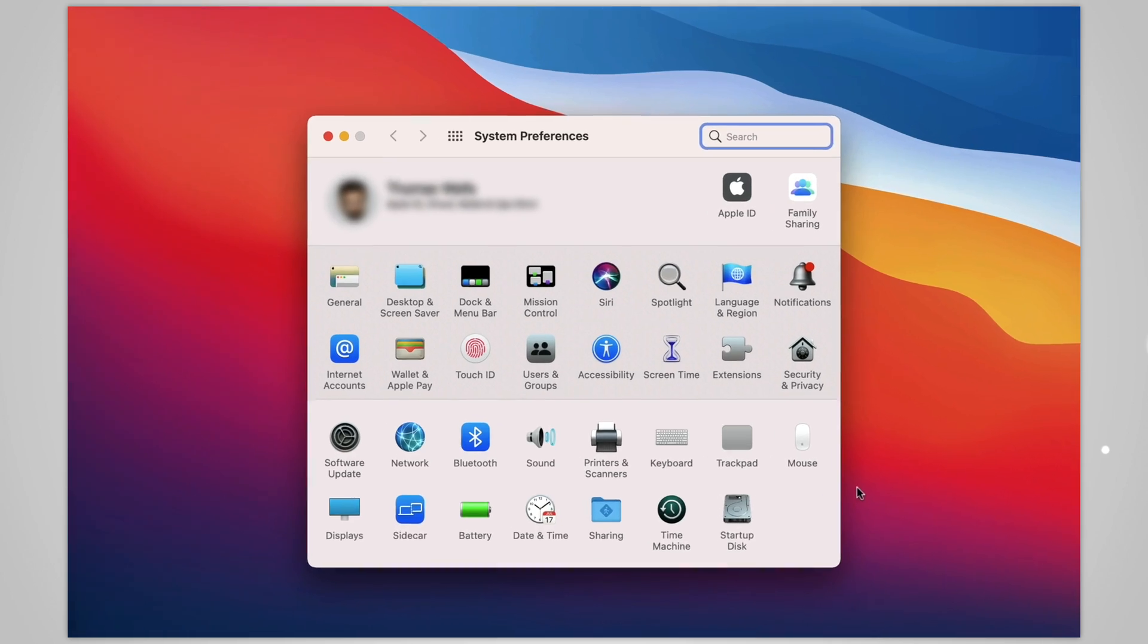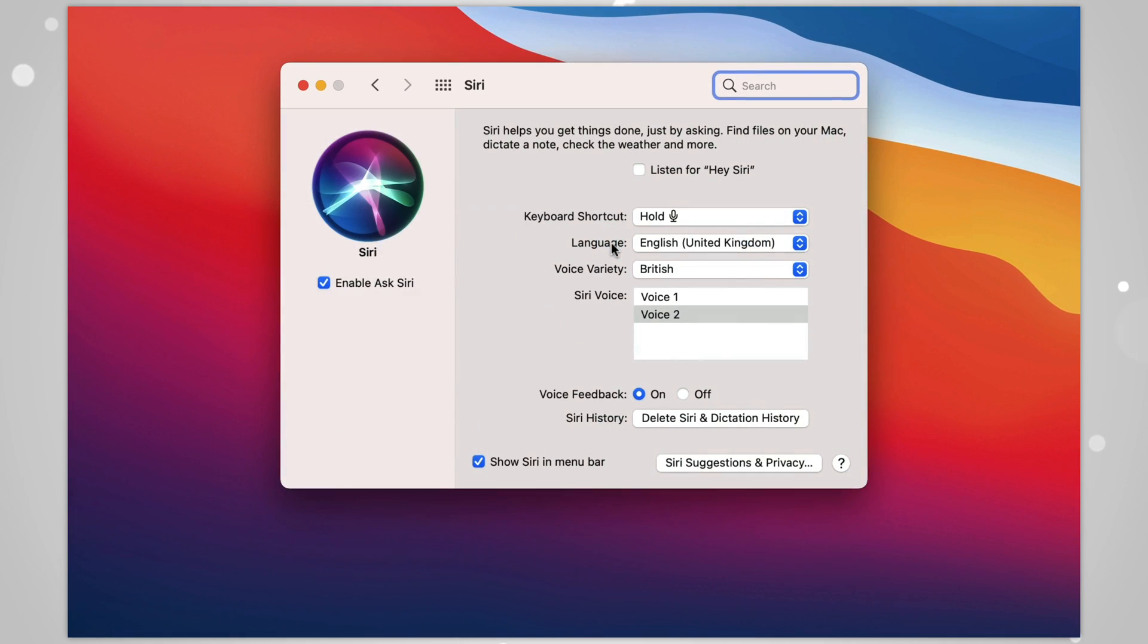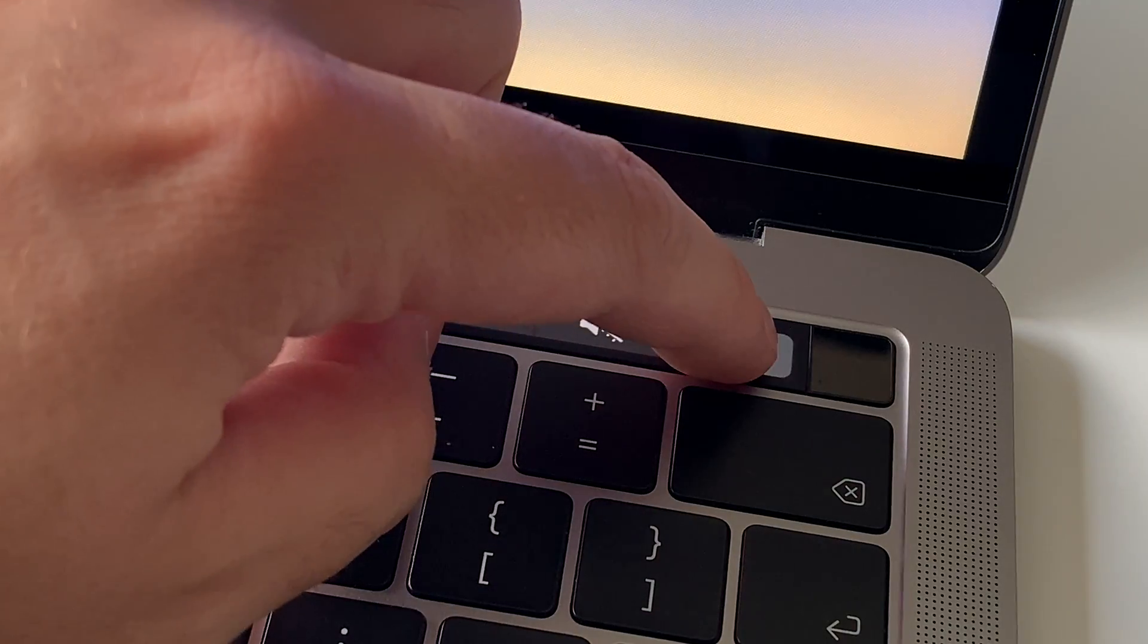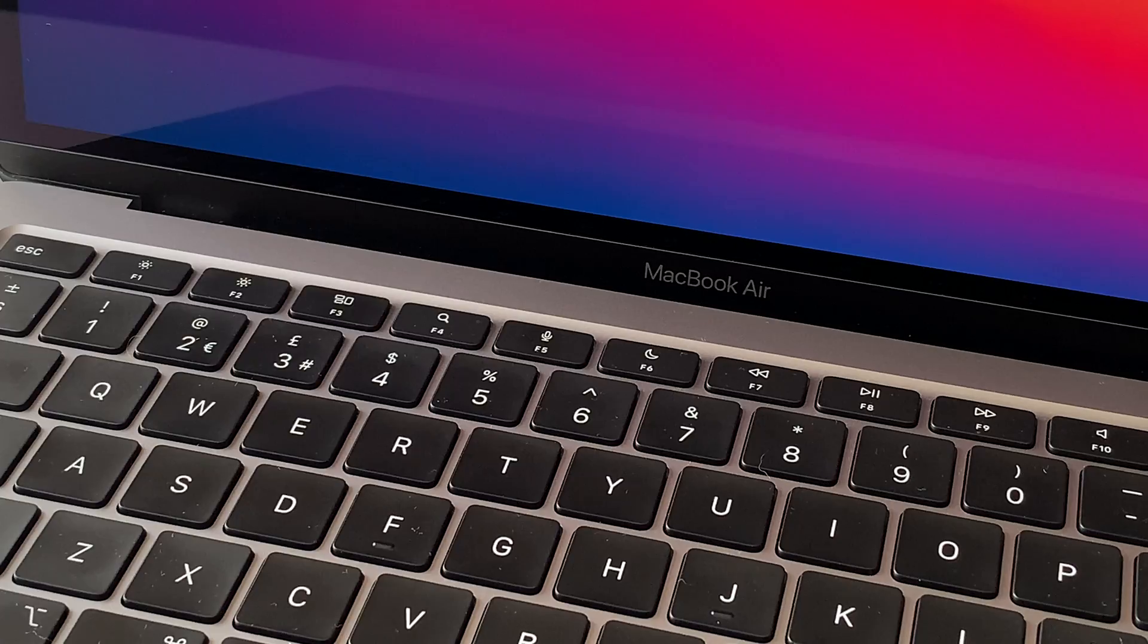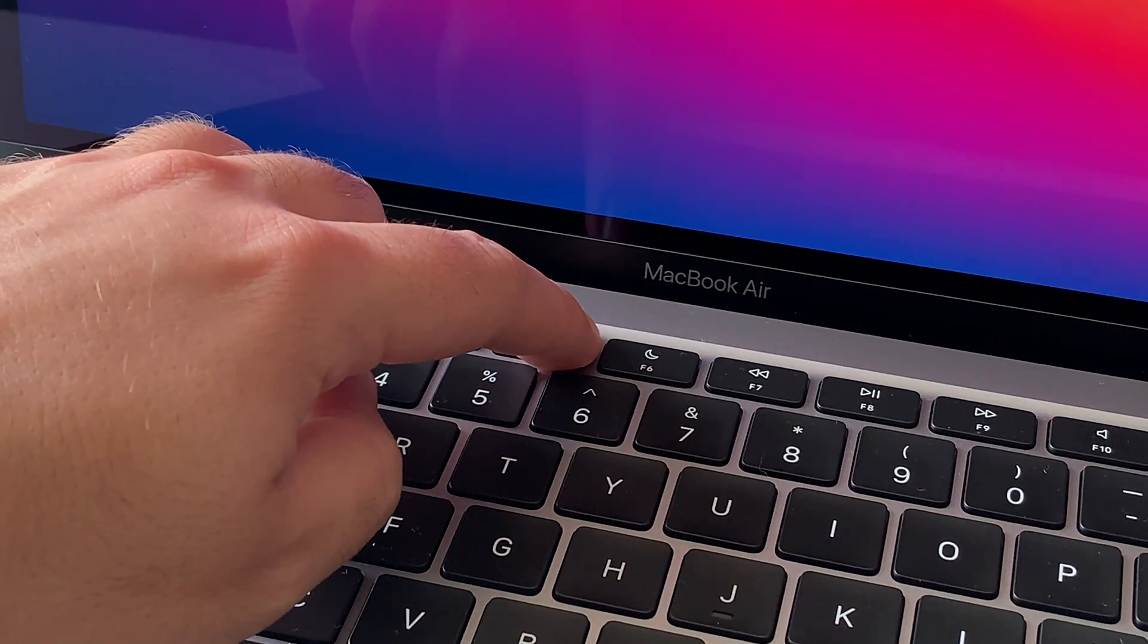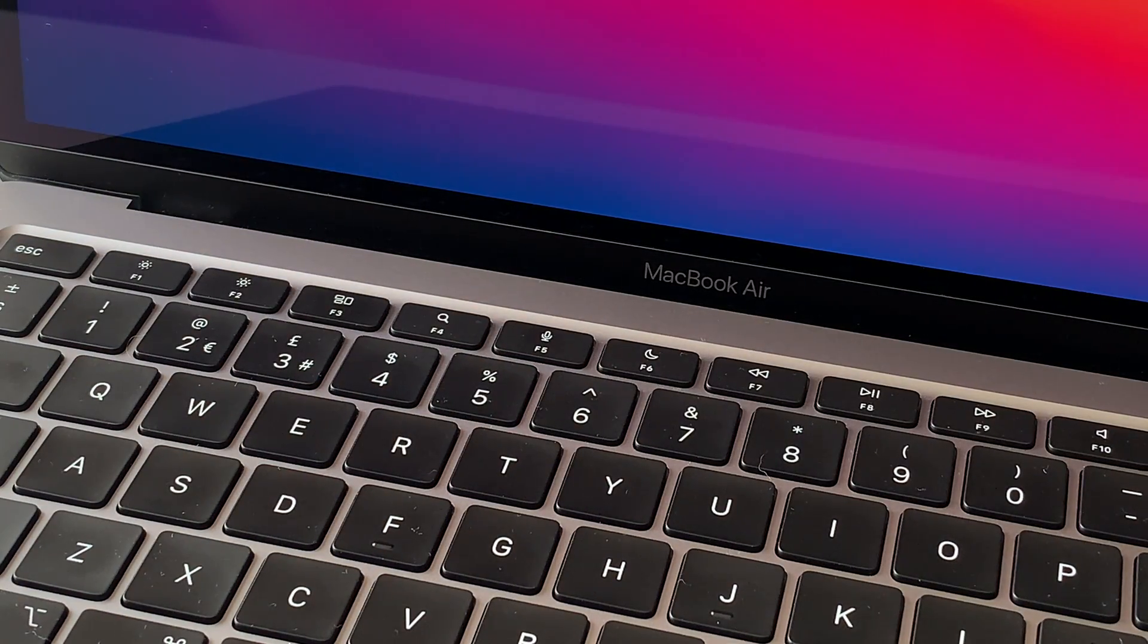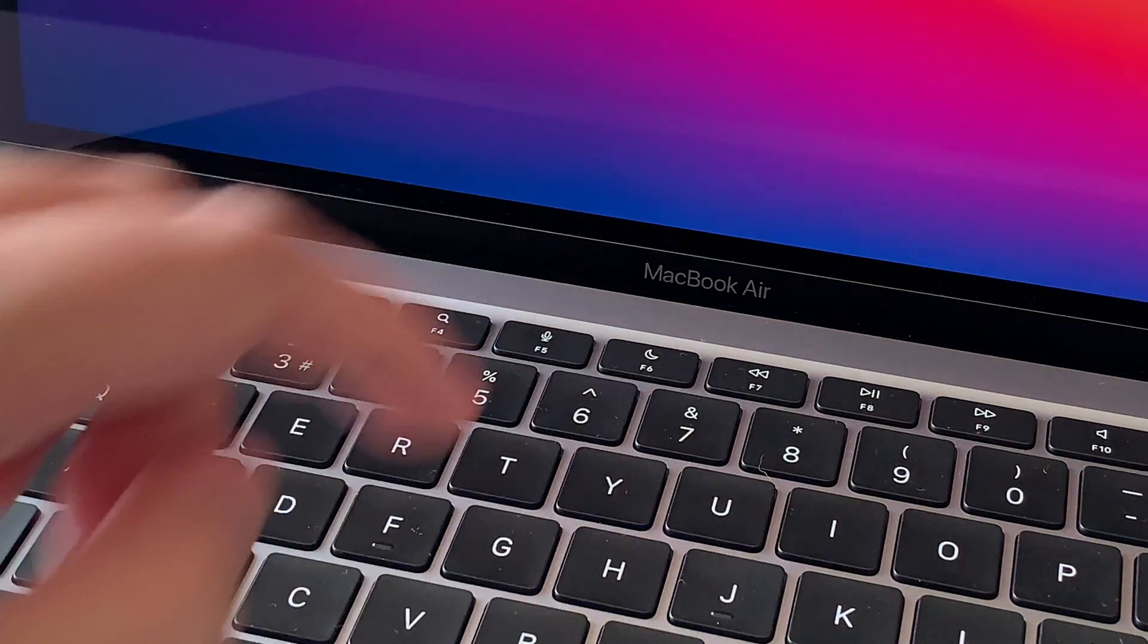To do that, head to System Preferences, then Siri, and ensure that this checkbox is unchecked. If you still want to access Siri on your Mac, you can do so manually. MacBooks with the touch bar have a dedicated button for this, and newer Macs like my M1 MacBook Air also have a dedicated button. You just press and hold the F5 key.